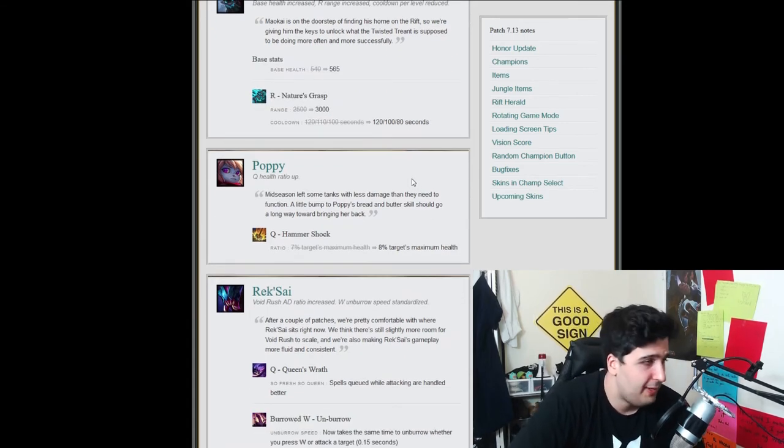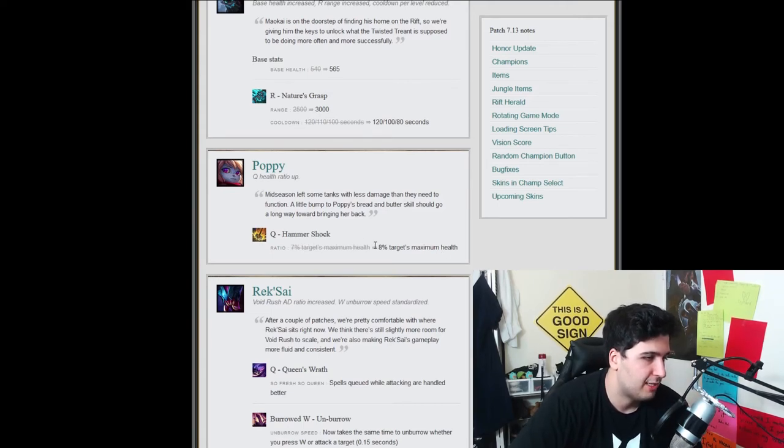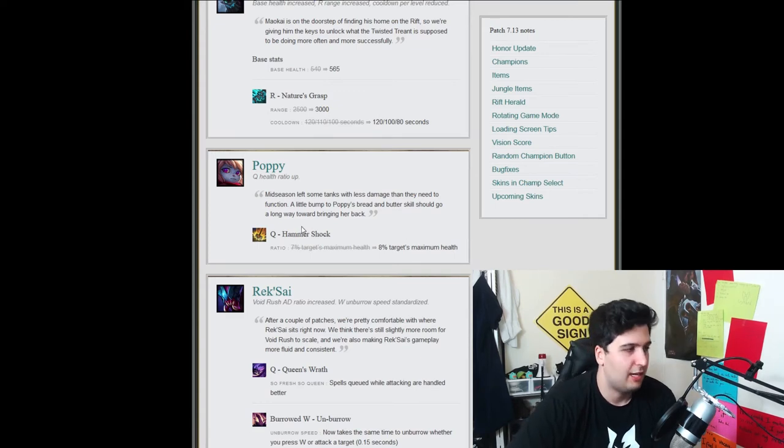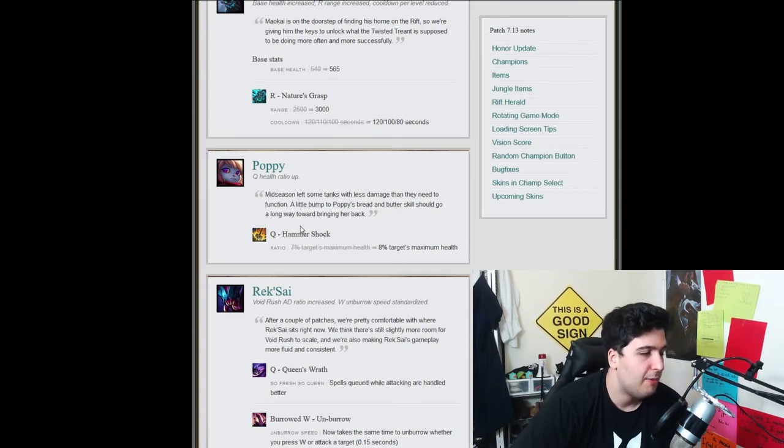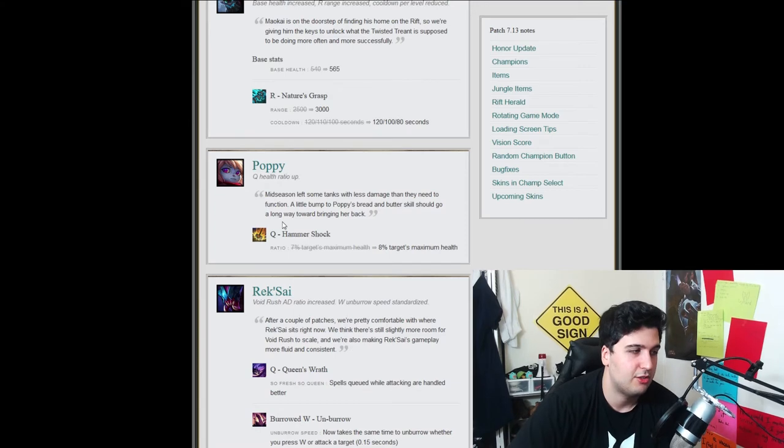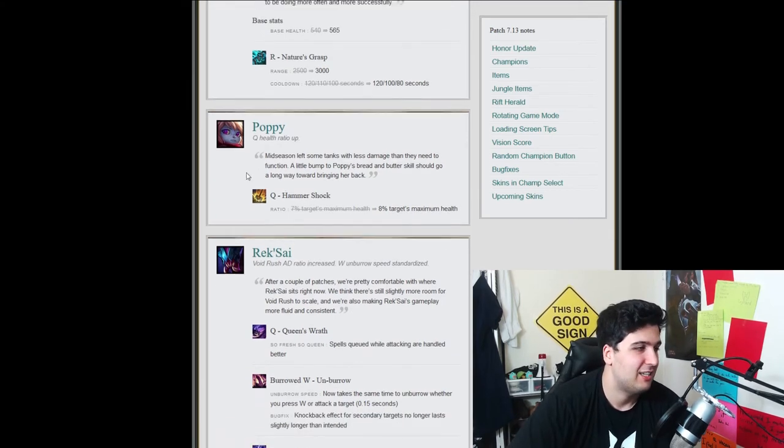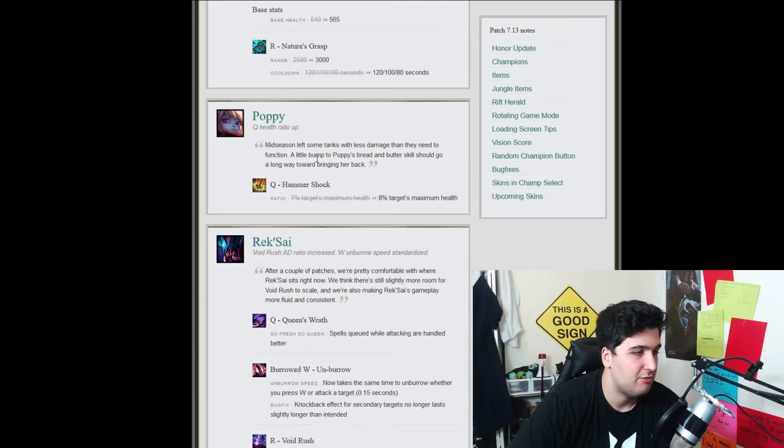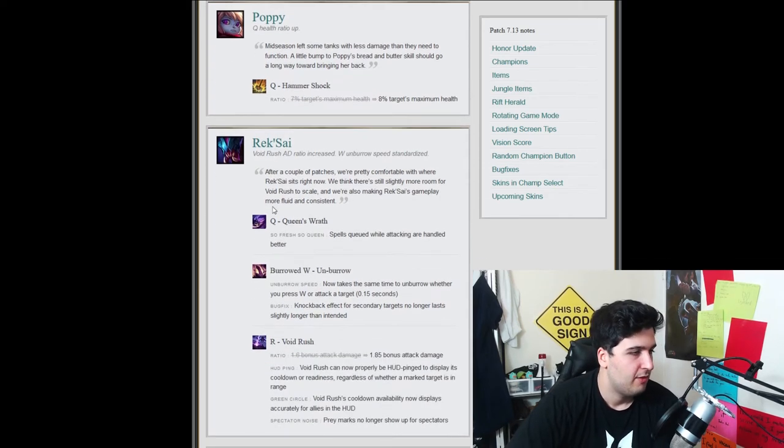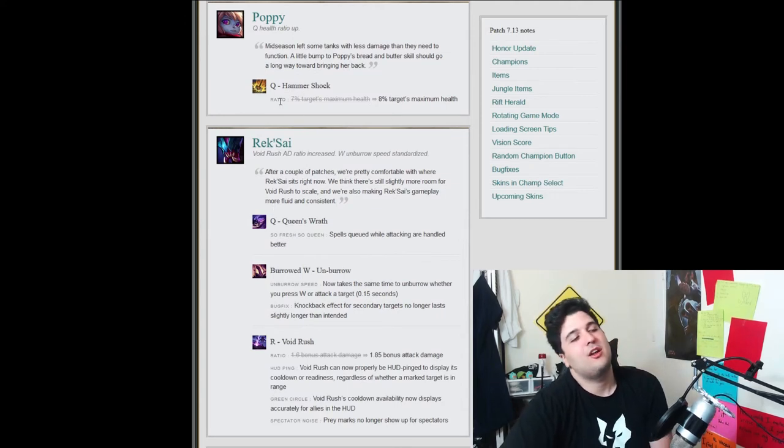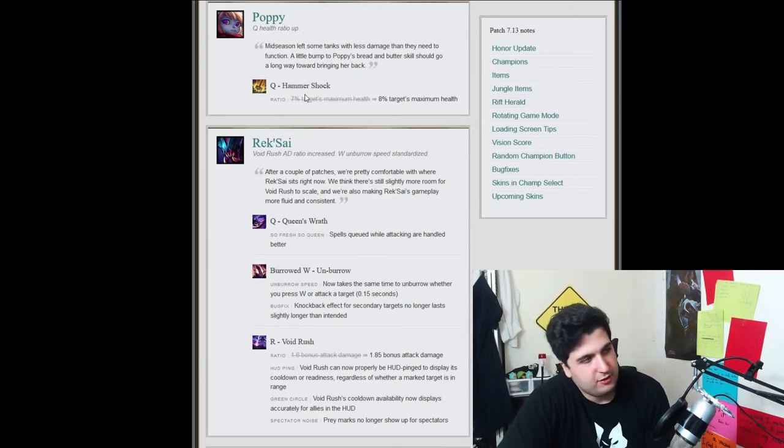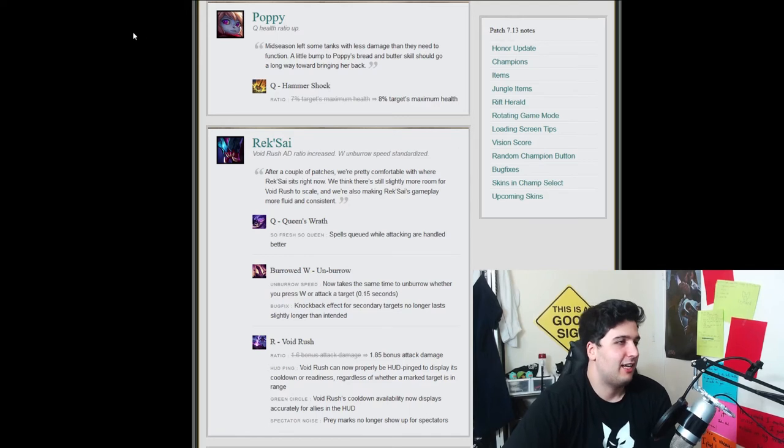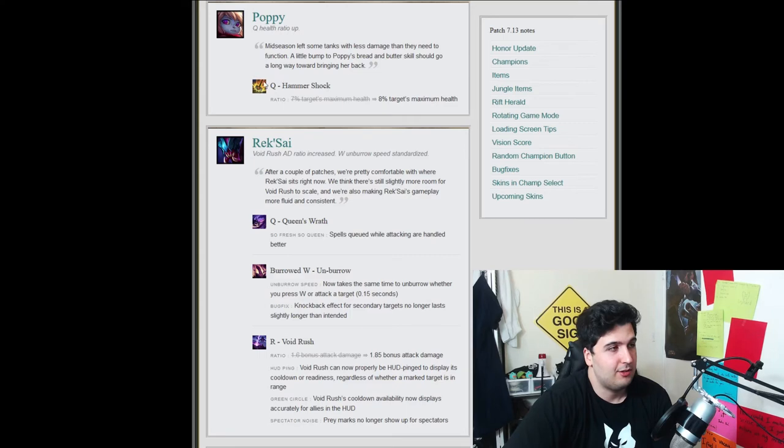So Poppy now, Poppy Q, health ratio up. So it goes from 7% target maximum health to 8% targets maximum health. It's absolutely insane. Good up on Poppy. I would have liked to see a CD reduction on the R, but I guess we'll take it. I guess it also brings Poppy up in the game. So that's actually really good for jungles. I think Poppy can definitely be played in jungle now. Even if that doesn't really represent a huge difference, but that's insane. And like, I mean, she can go back to top lane, I guess,